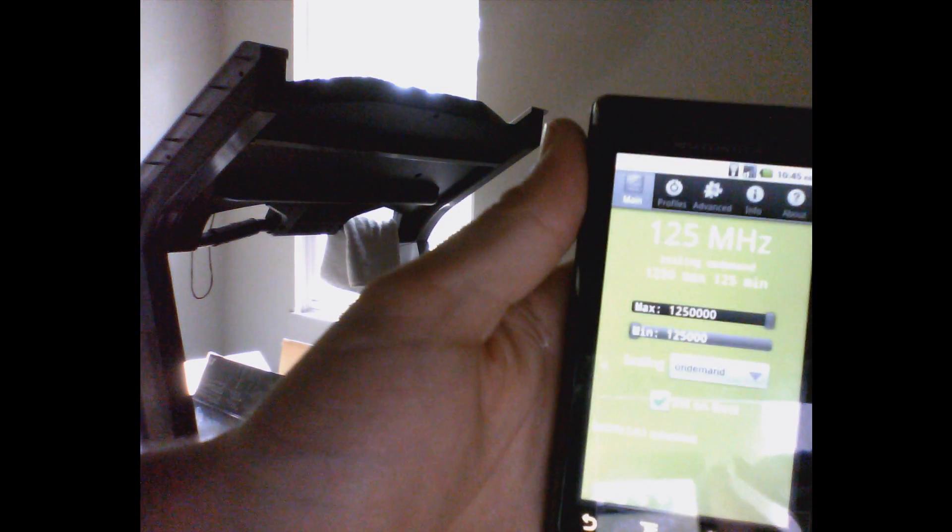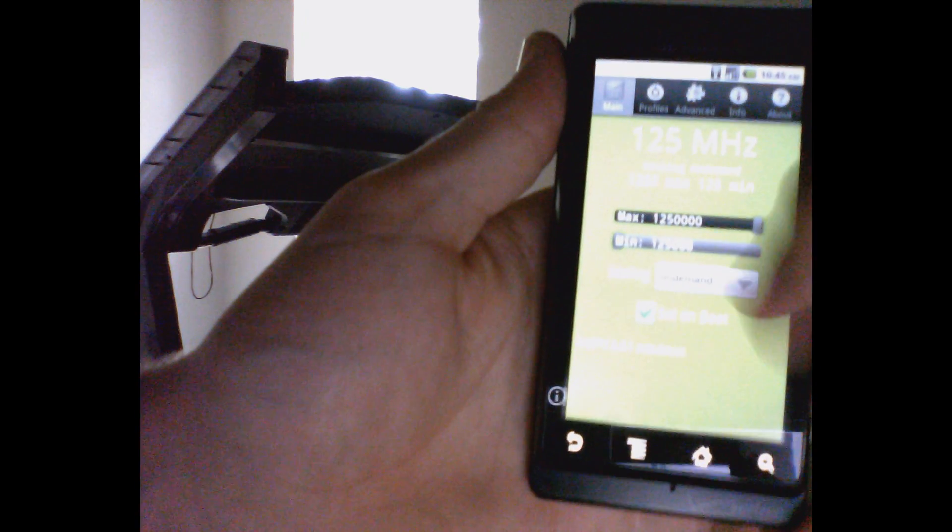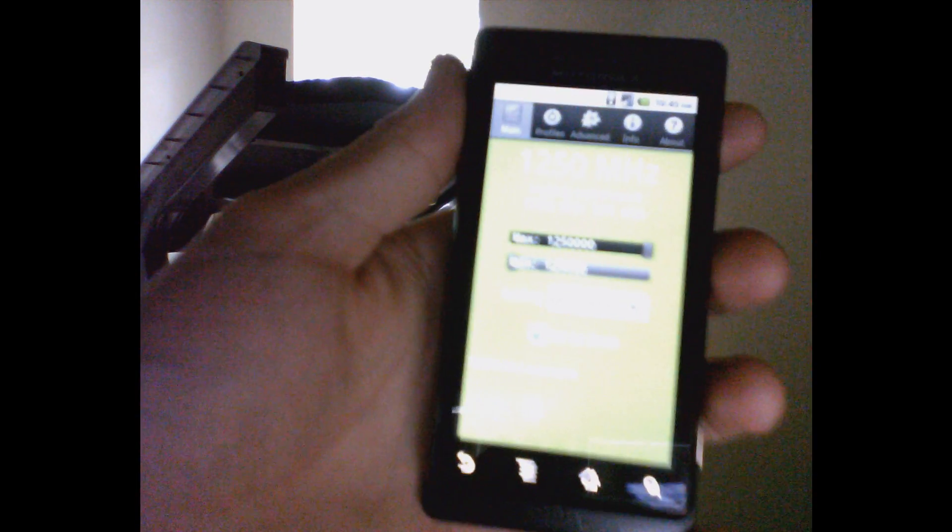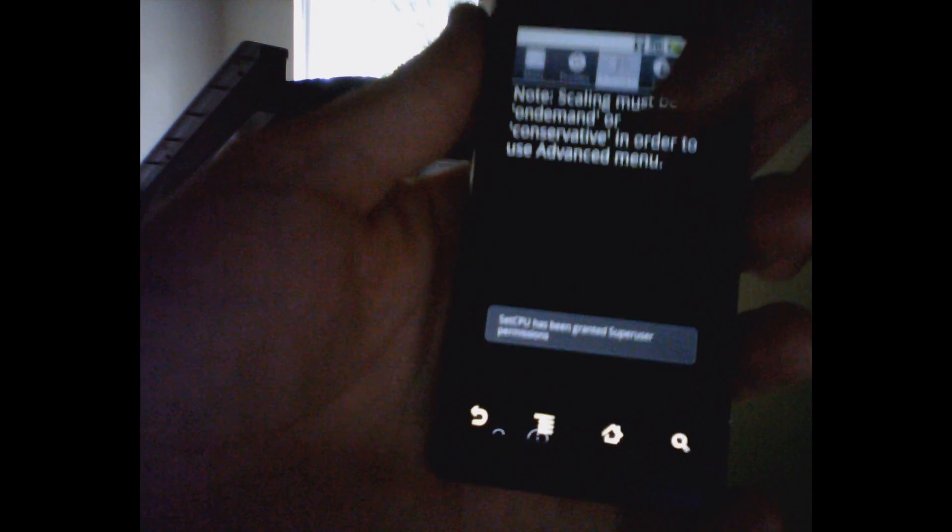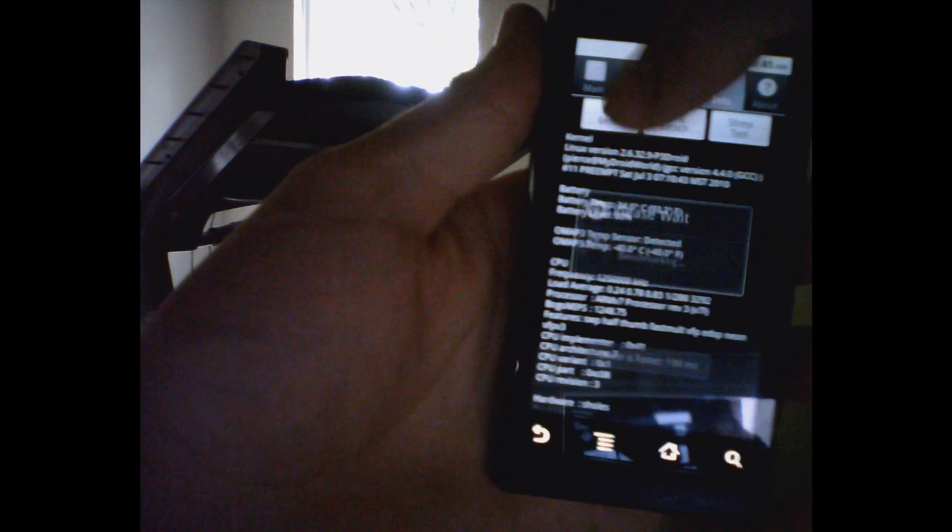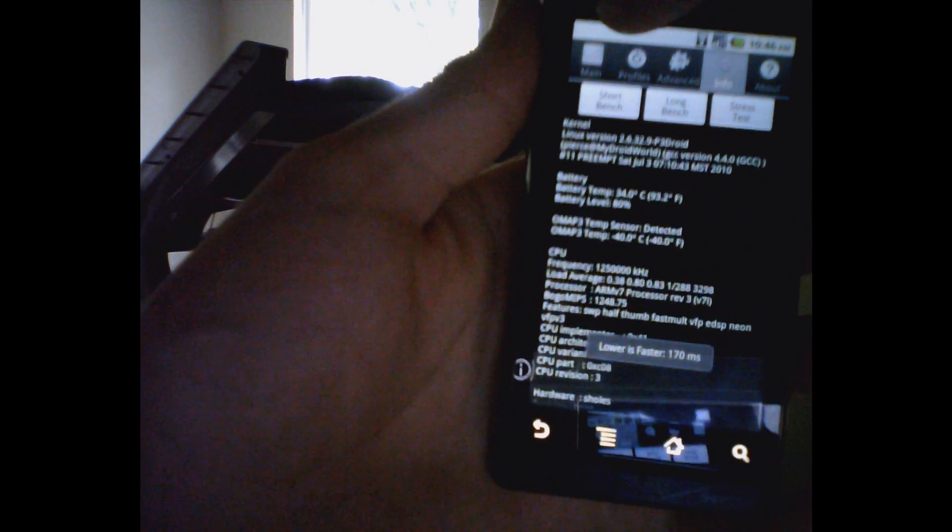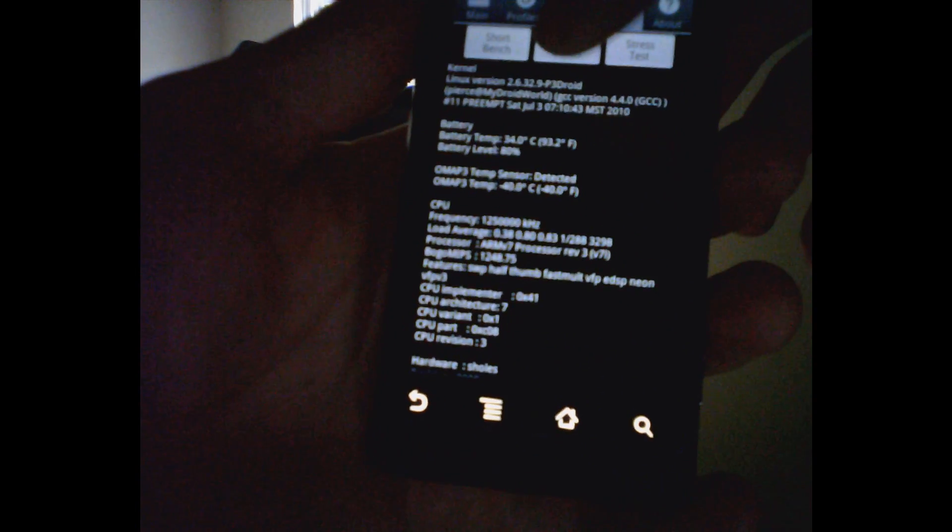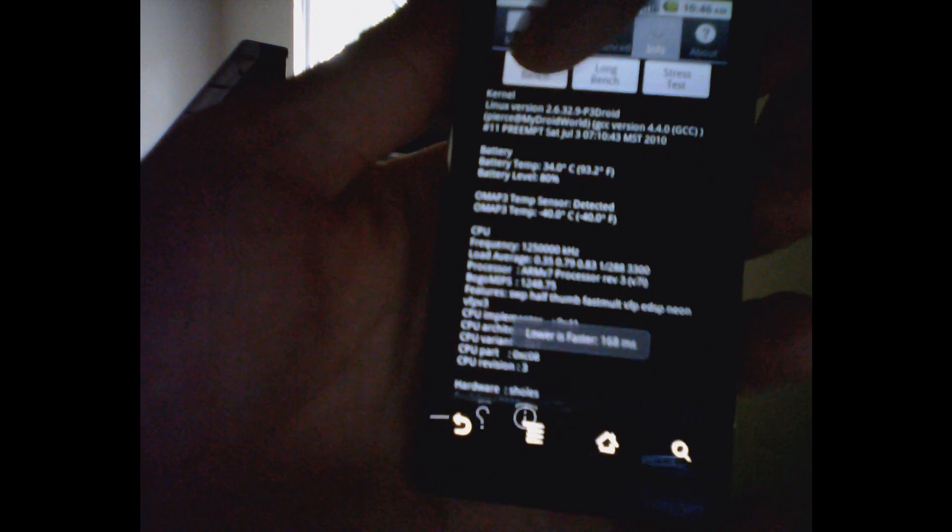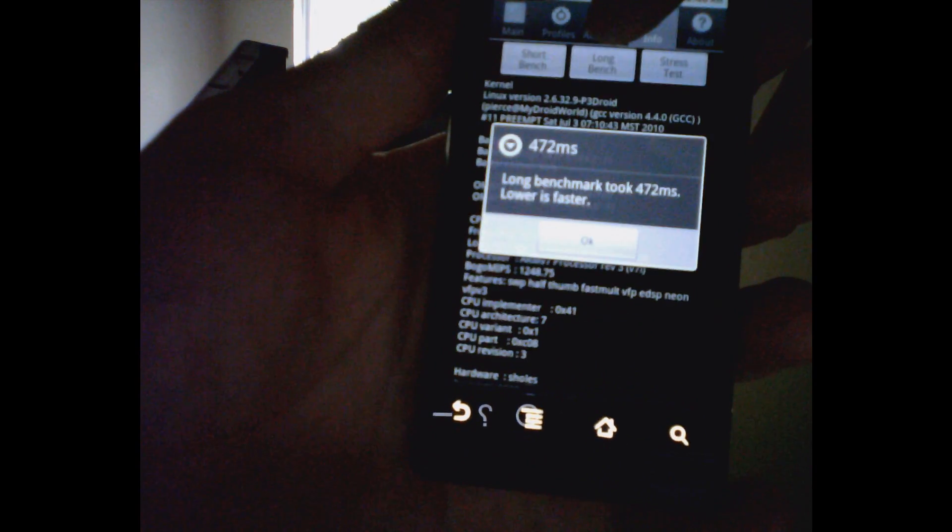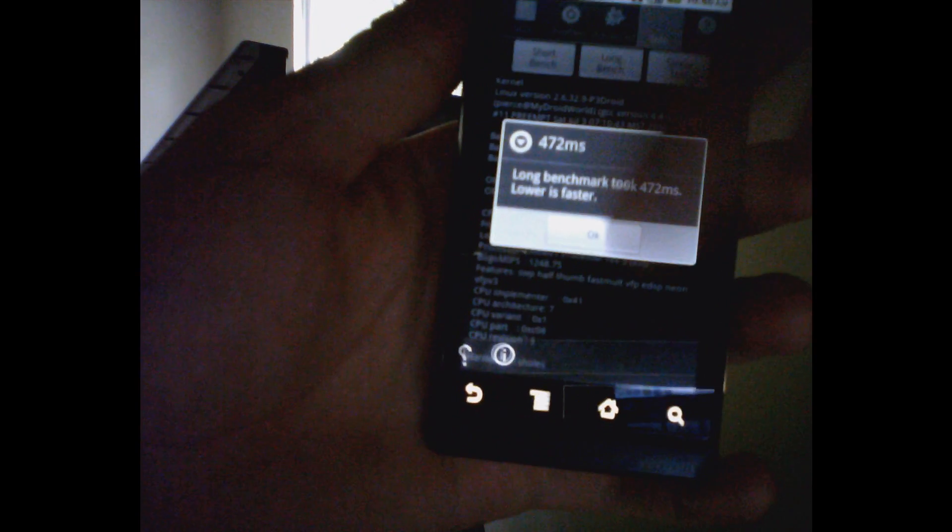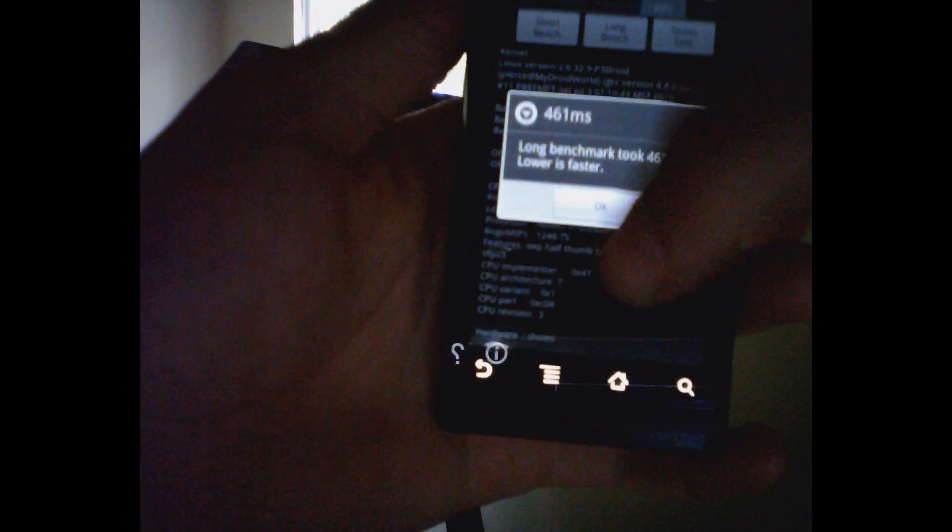1.25 gigahertz. Let's do some benchmarks with it. Short bench: 168. This is long: 168, 427, 464, 468.